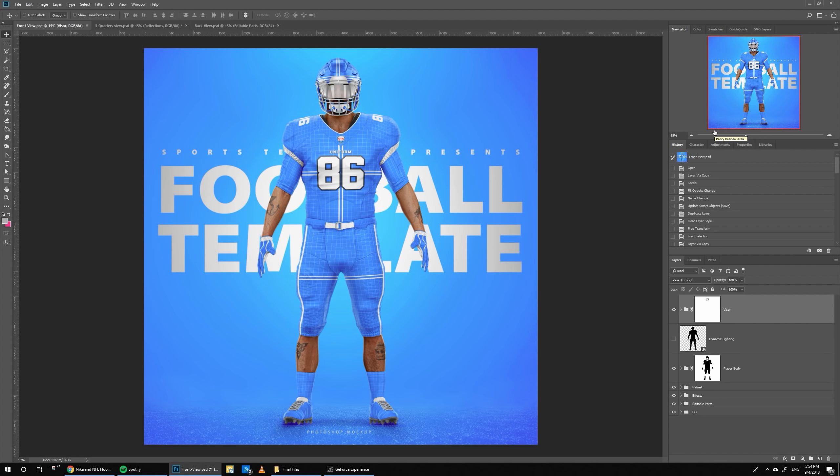Hello there, Ali here from Sports Templates. Today I'm bringing you guys one of the most detailed templates I've ever worked on. This template took around 350 hours to complete, it's 8K and has a lot of new features I've never had in any previous templates. I'm gonna run you through them — hope you guys like it. If you want more templates with these features, let me know in the comments below.